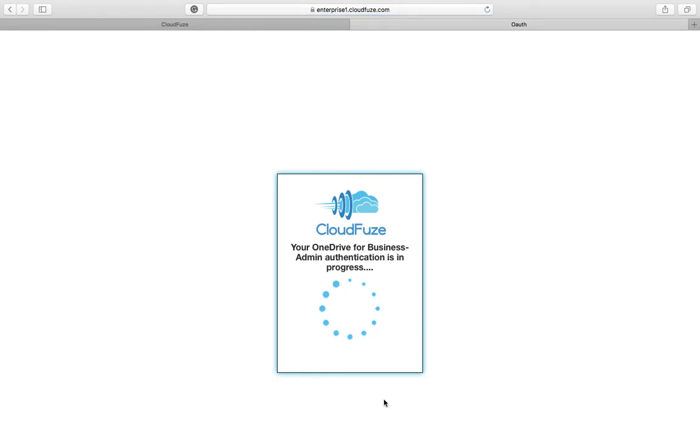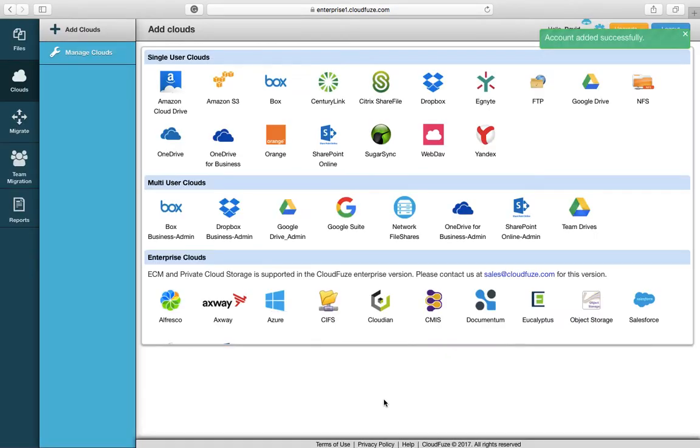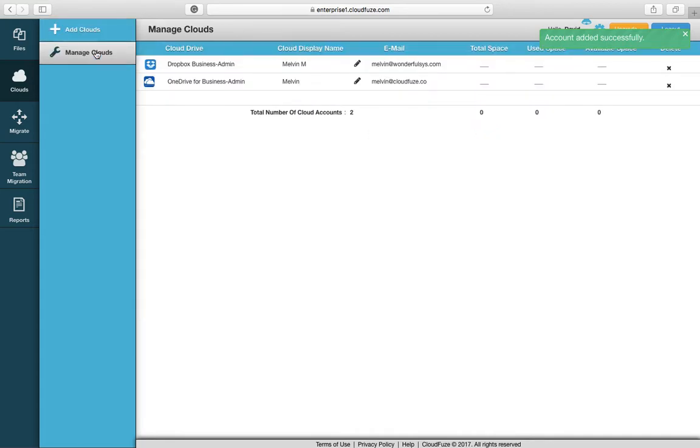Once we come out of this we're going to see that you'll have both Dropbox for Business and OneDrive for Business added into CloudFuse, which is the first step. Excellent, we can see that right there.